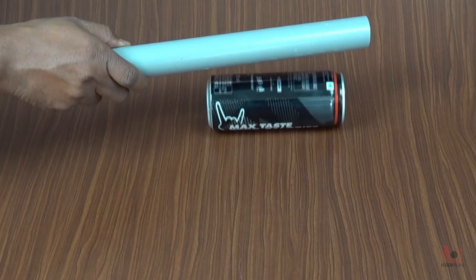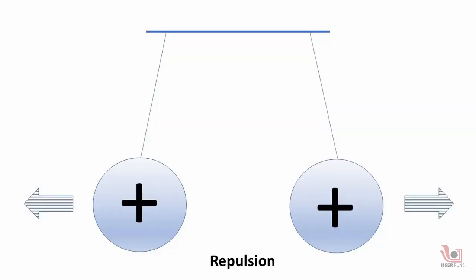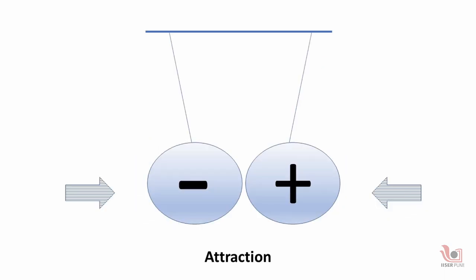Materials with like charges, positive or negative, repel or move away from each other, while those with opposite charges attract.